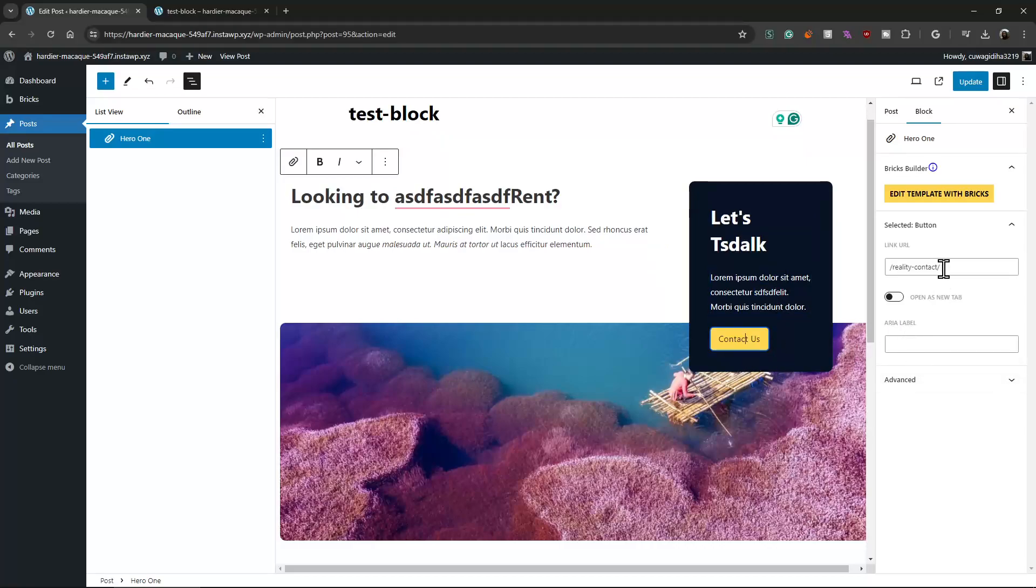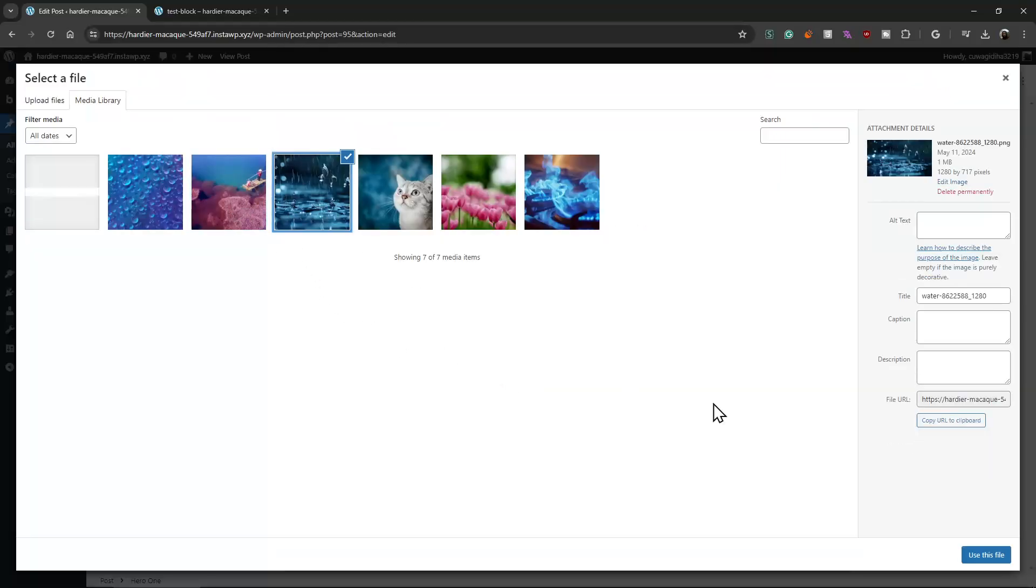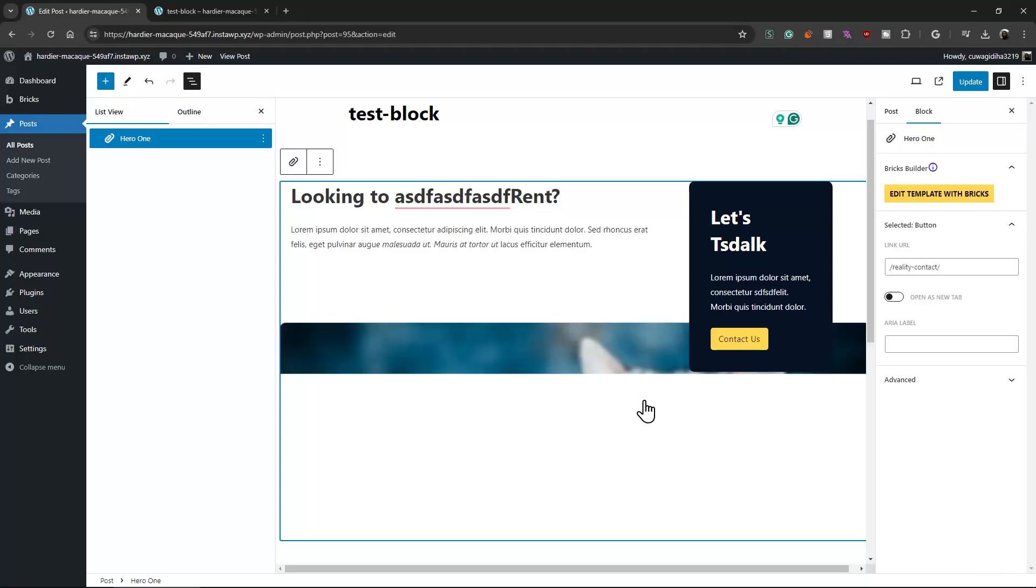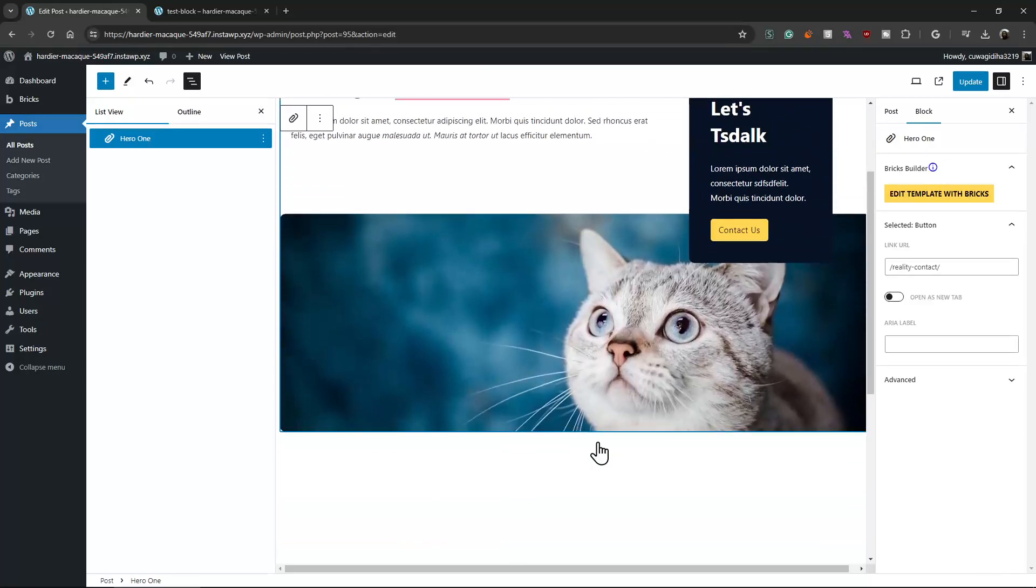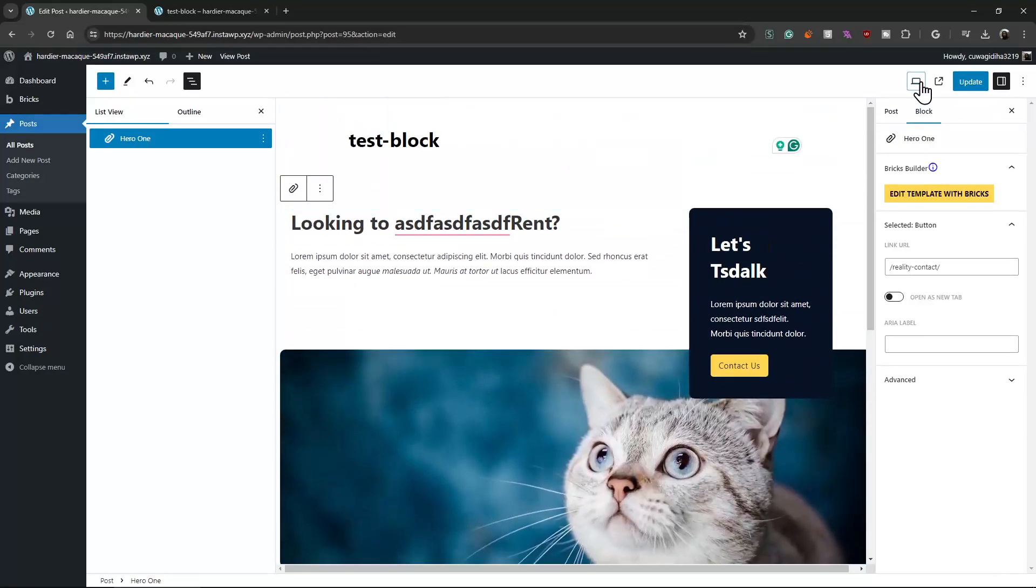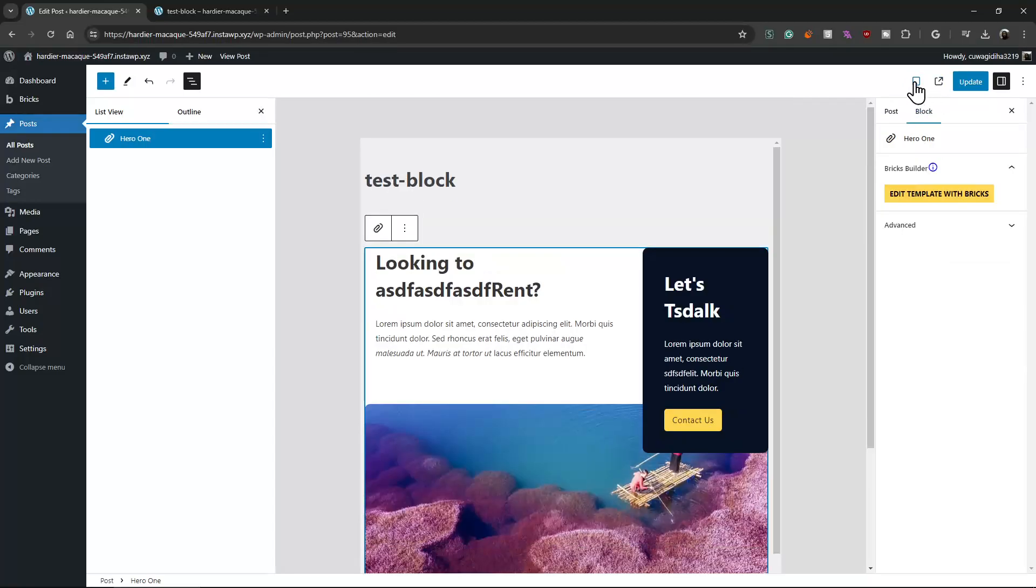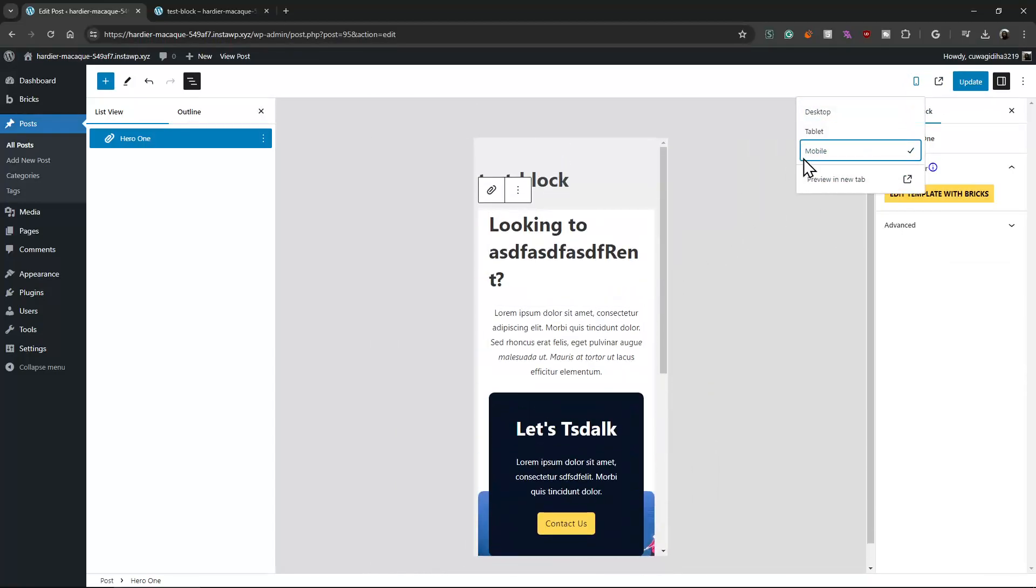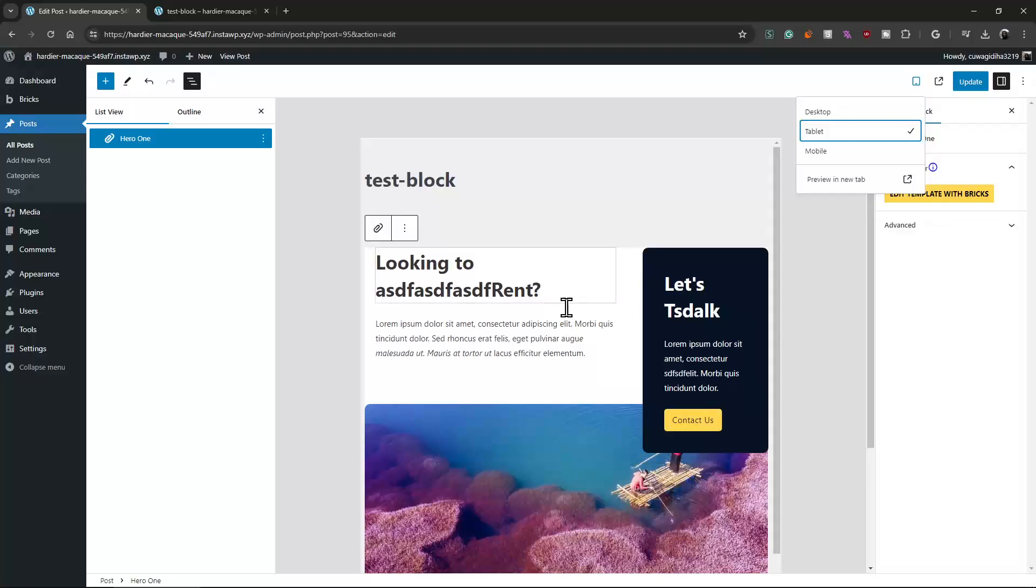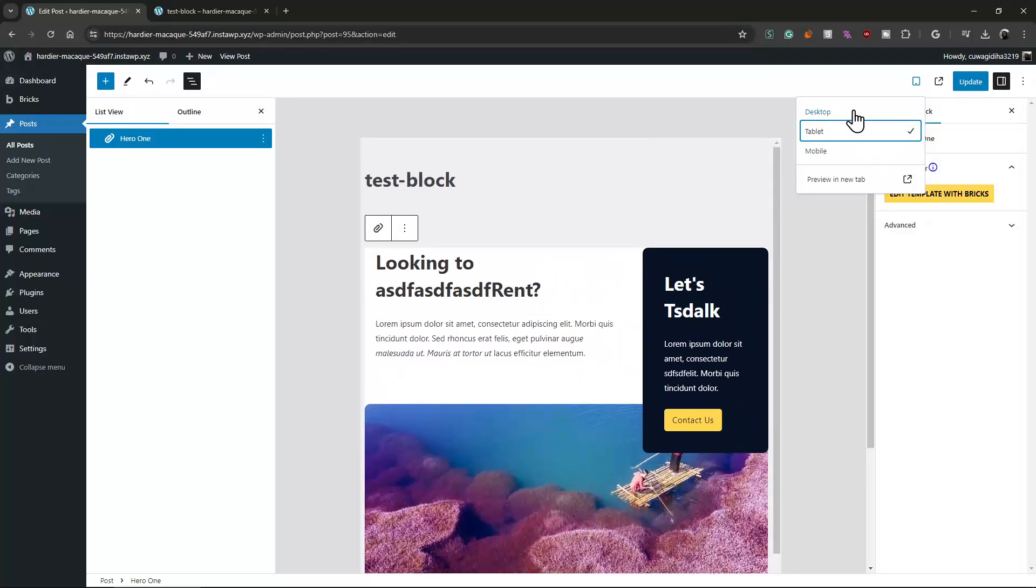Look at that, we can change URL if it is a link, we can change the image. Let's pick the cat. Nice, and it's responsive. Look at that, responsive is pretty good, not bad.